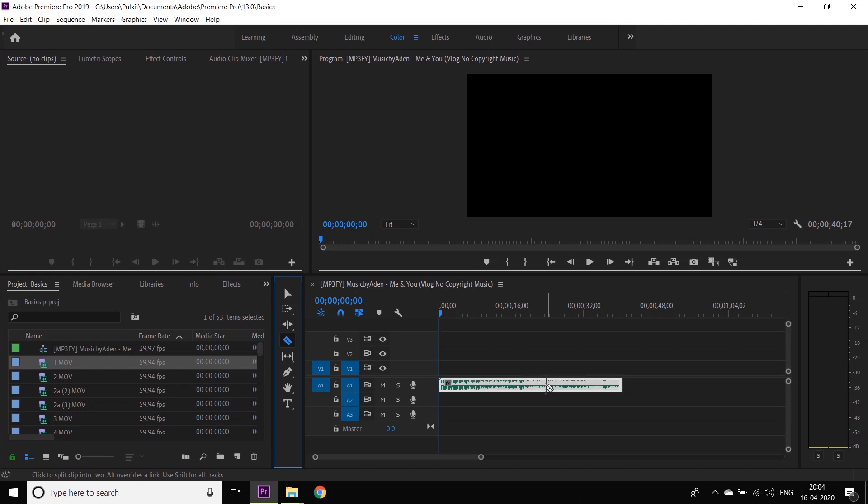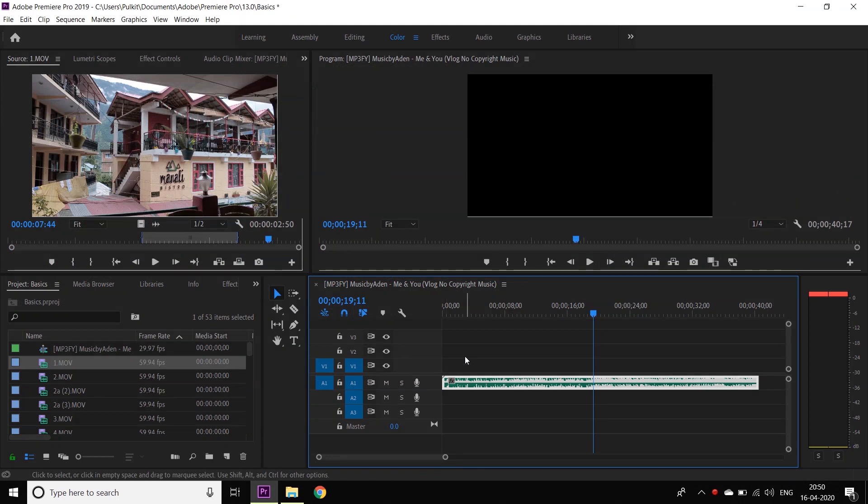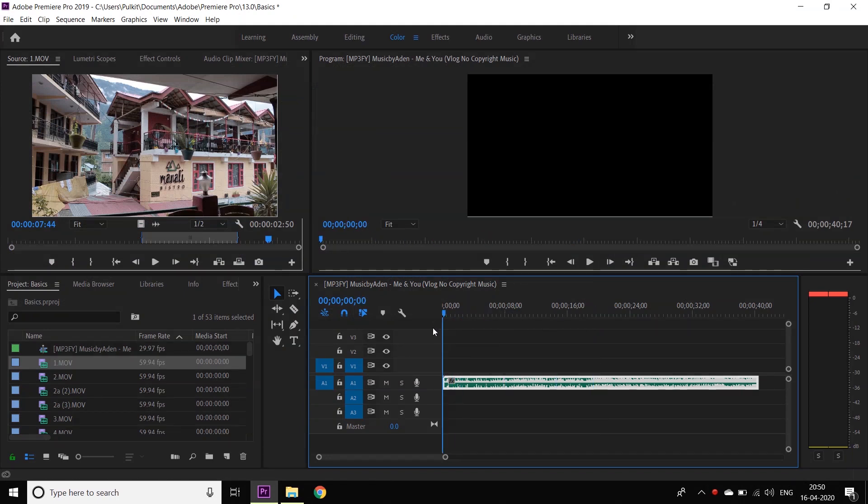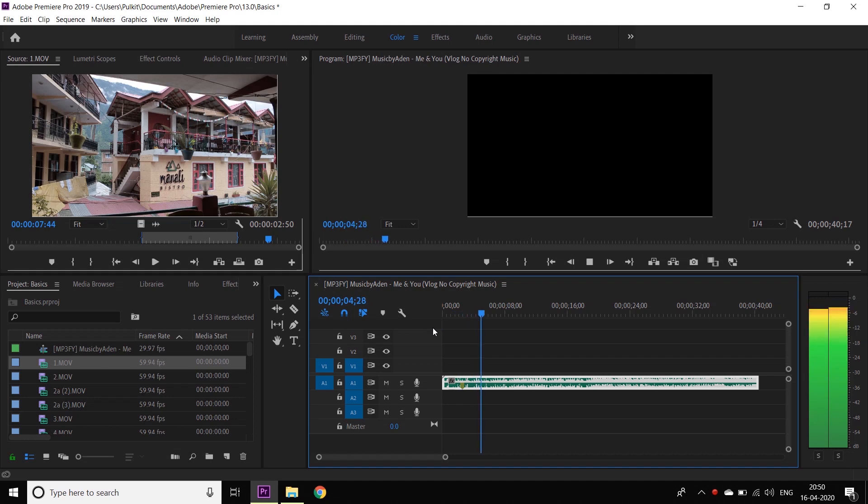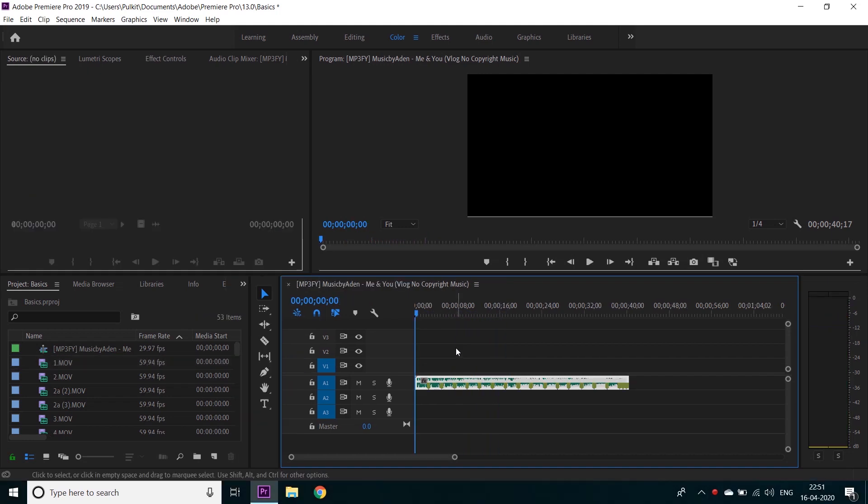The easiest way you can edit on beat is by playing the song and whenever the beat comes, click M on your keyboard. In this way, Adobe Premiere Pro will place a marker on the beat so that you know where the beat is and you can cut your shot there, like this. Now that we have set up our markers, all we have to do is select the video and put it over the beats.